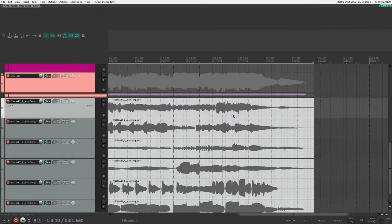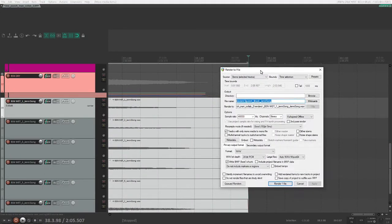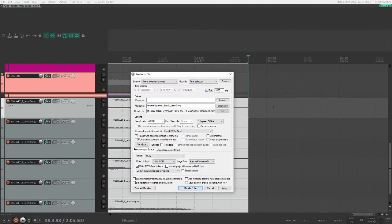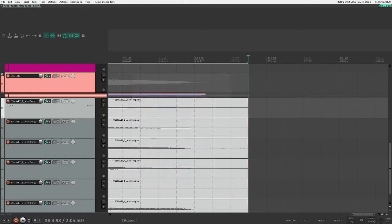So note that if you have a tail on when you render, so in this render menu if you select tail, the end of the tracks will extend outside of the time selection, which is good if you have reverb or any effects that take some time to wrap up at the end of a song.